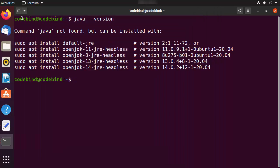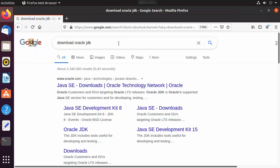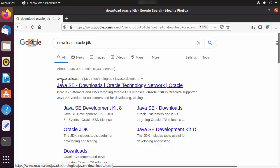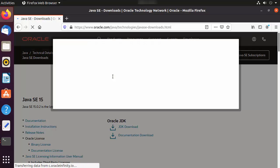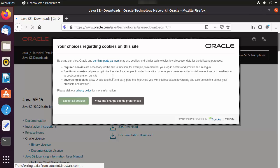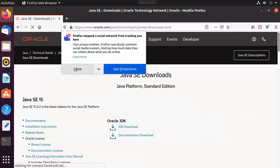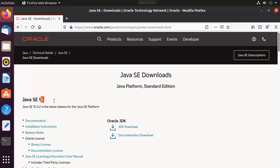To install Oracle Java JDK, open your browser and search for 'download Oracle JDK.' The first link will be from oracle.com/java — click on it. I'll put the link in the description as well. At the time of making this video, Java SE 15 is the latest version, so we are going to download and install that. Click the link that says 'JDK Download.'